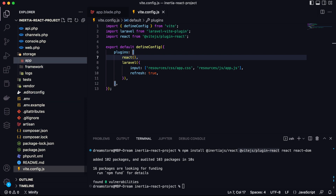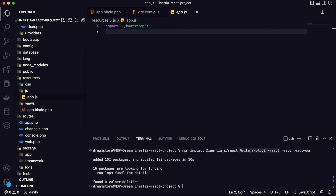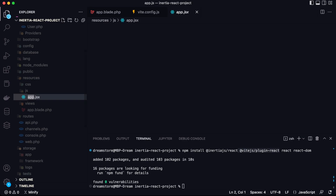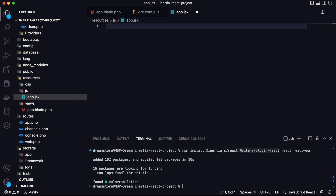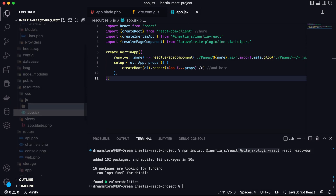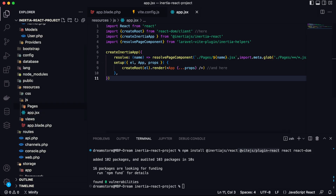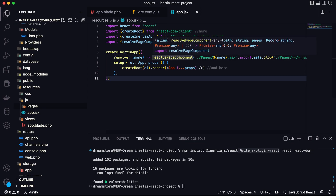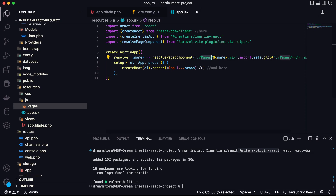Now let's go back to the app.js file and rename it to app.jsx, since we're using ES6 syntax in this tutorial. Paste the next code: import React from 'react'. This code creates the main app component of our application. All components will be saved in the pages folder, and there is a function that handles resolving components by path.